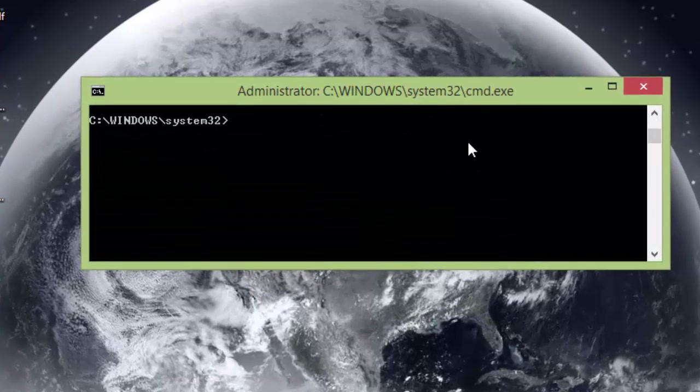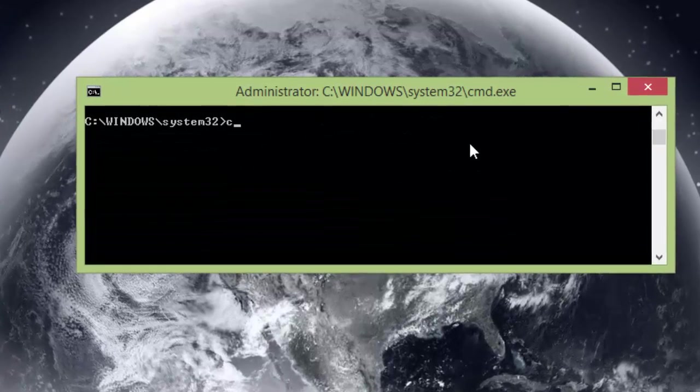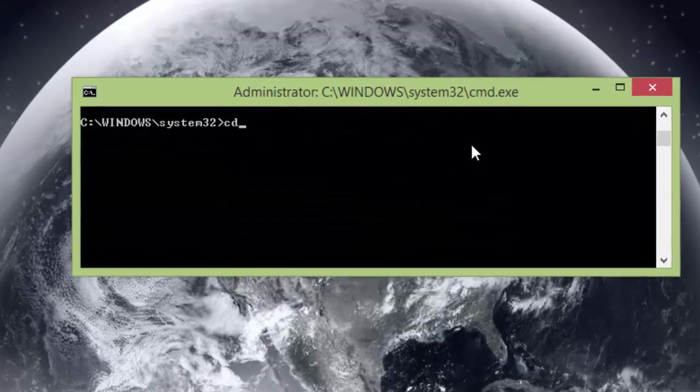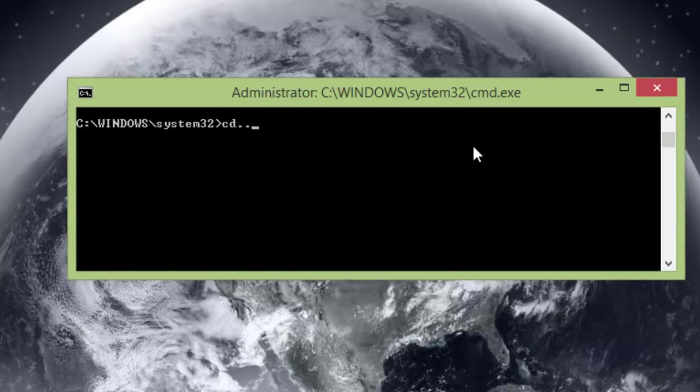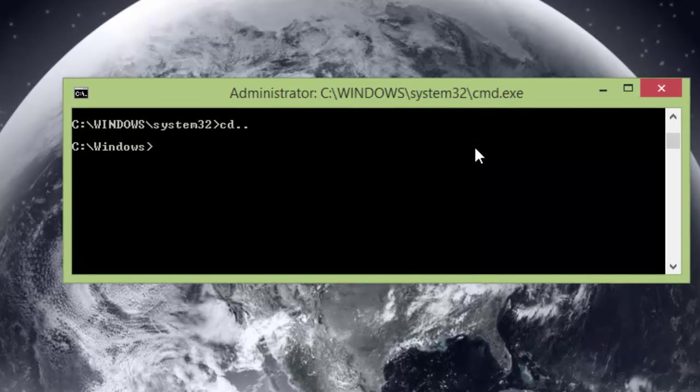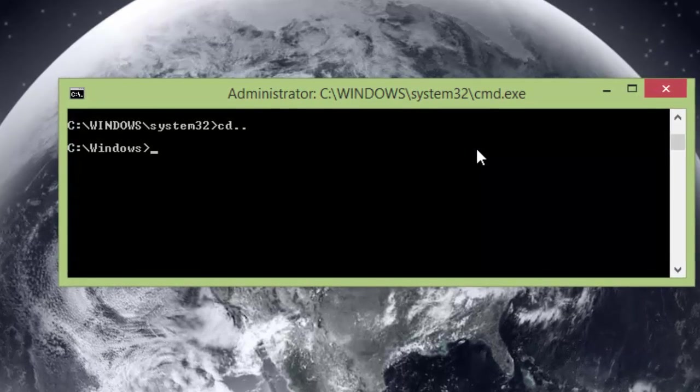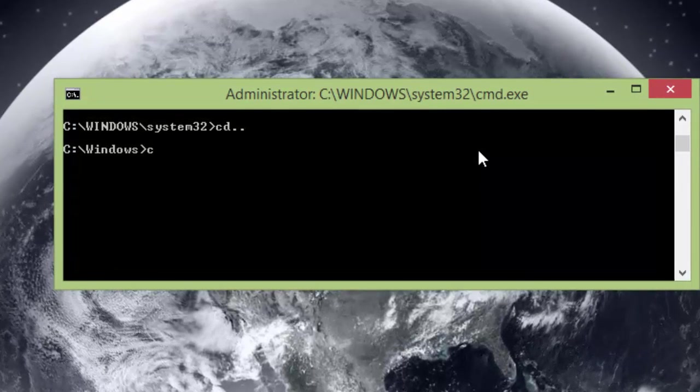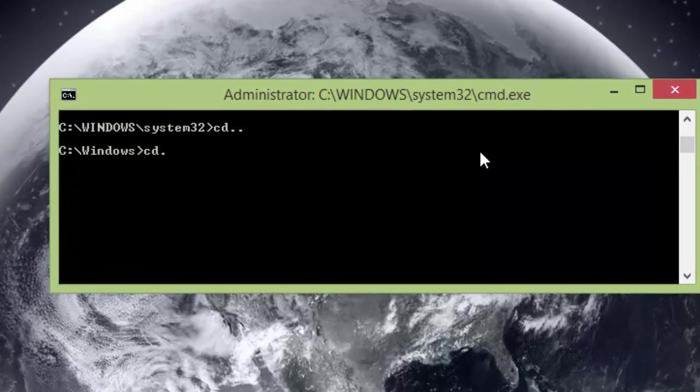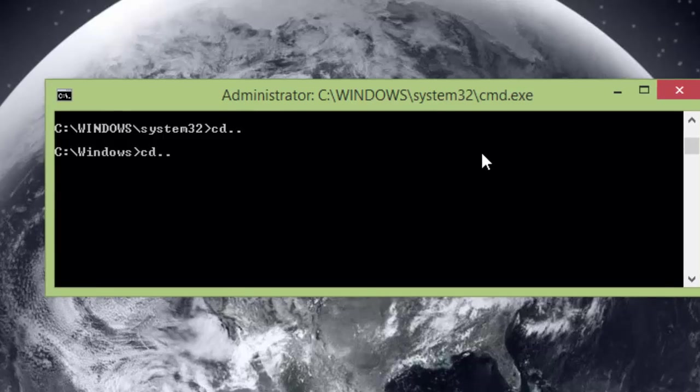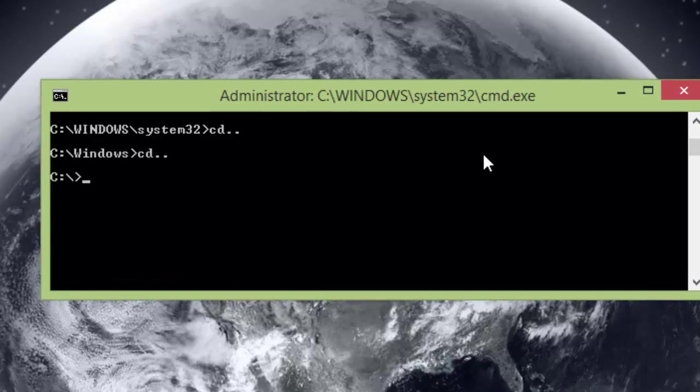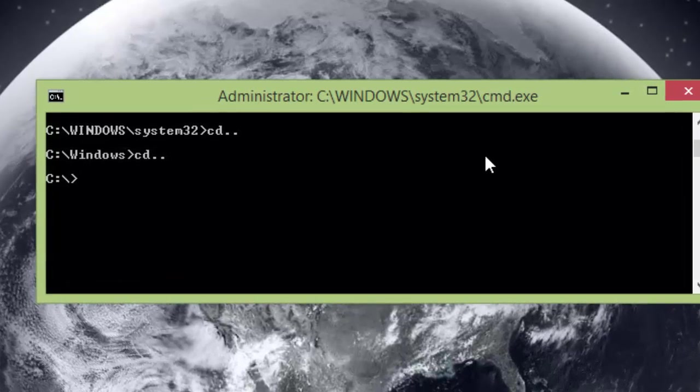Next you're going to type in CD period period. Hit enter. Hit it again. CD period period. Enter. And it should be at your C drive.